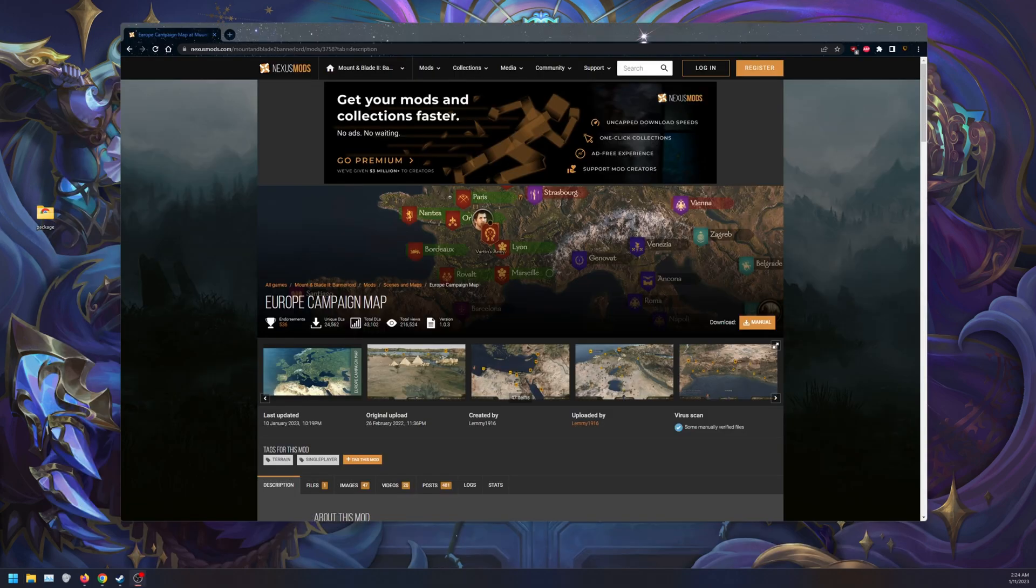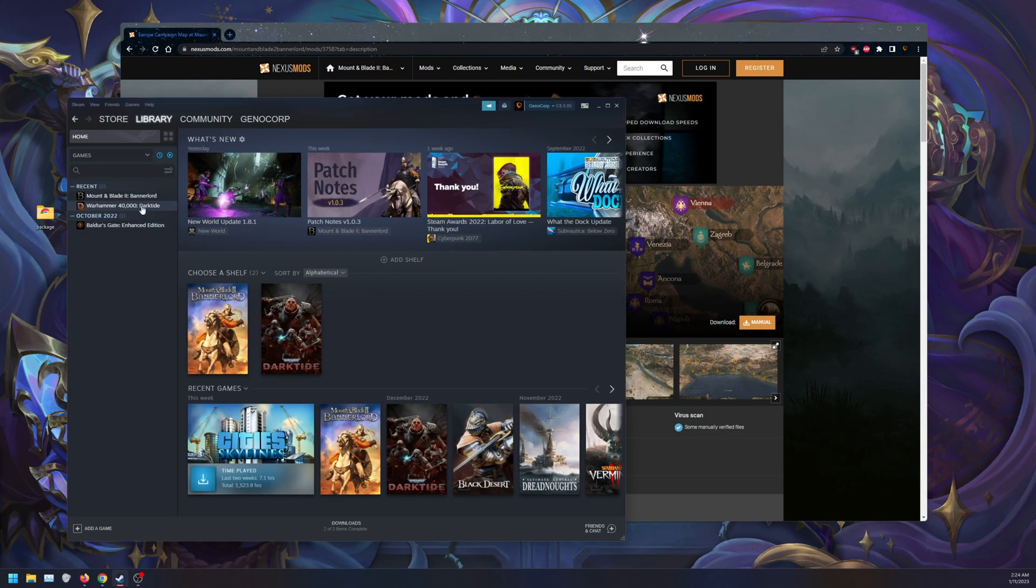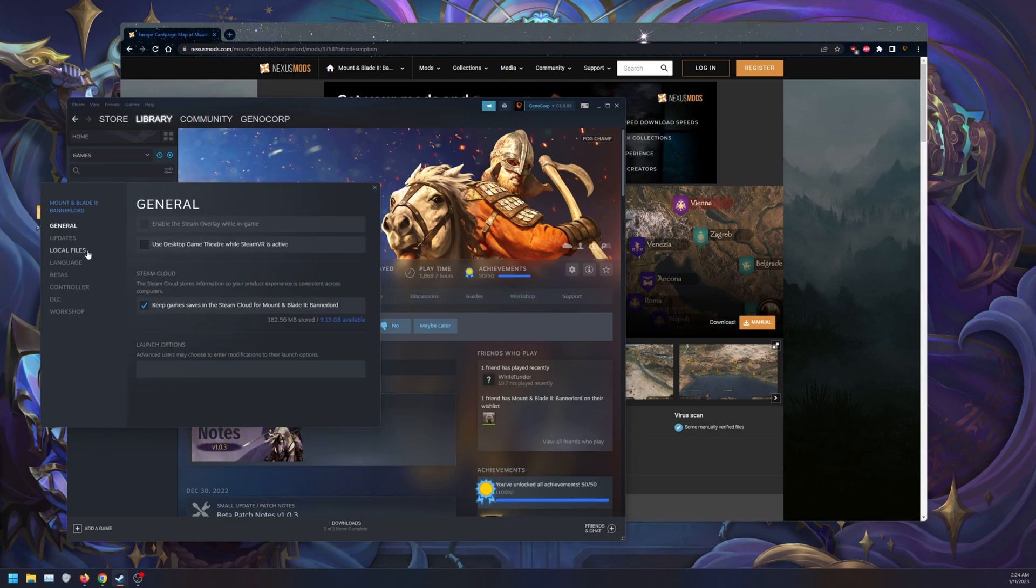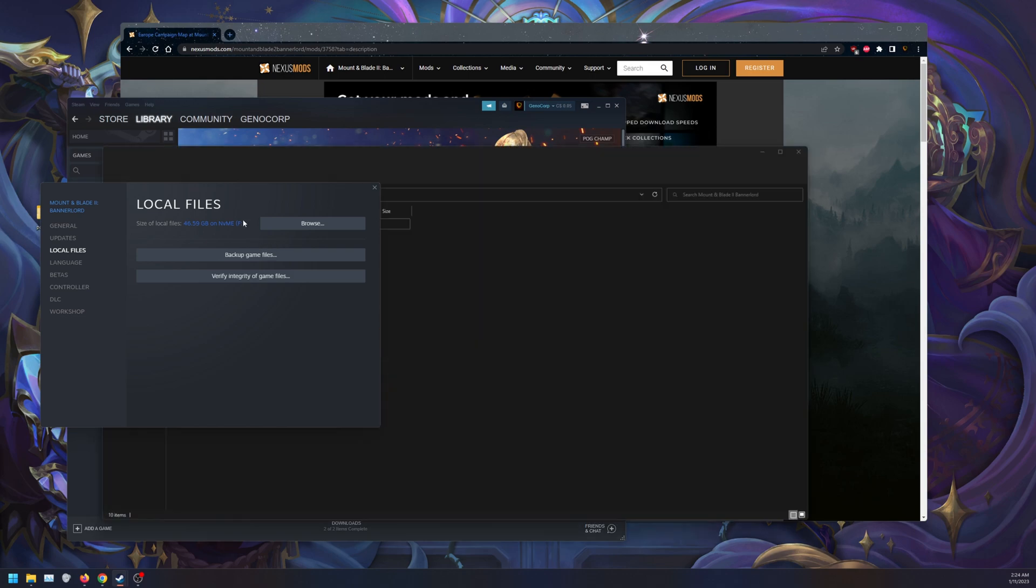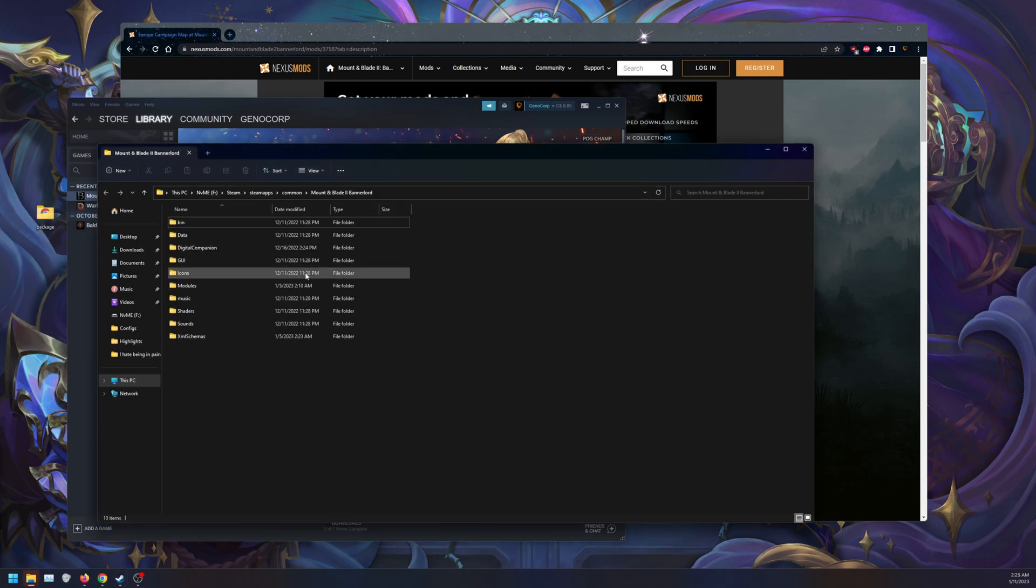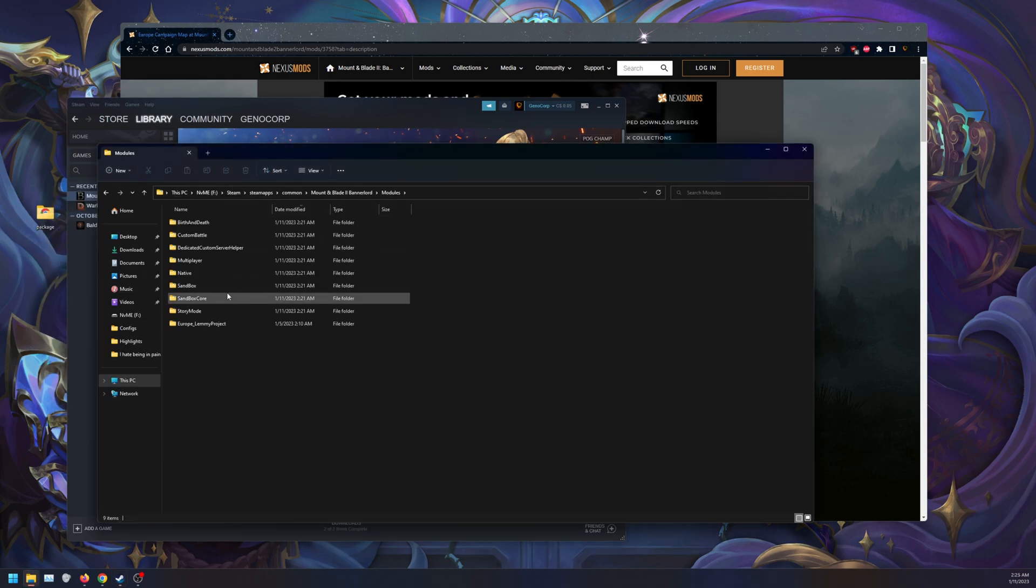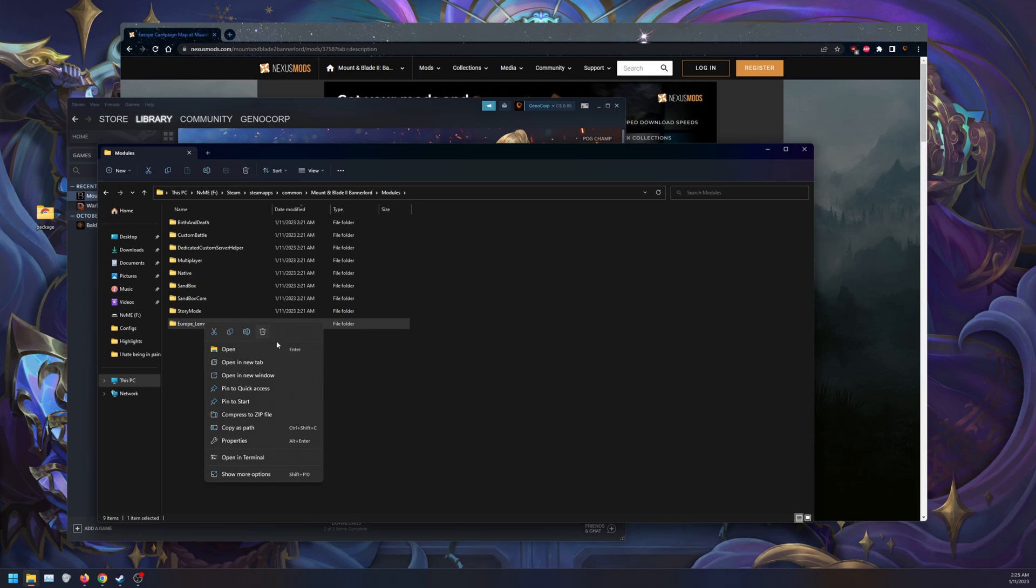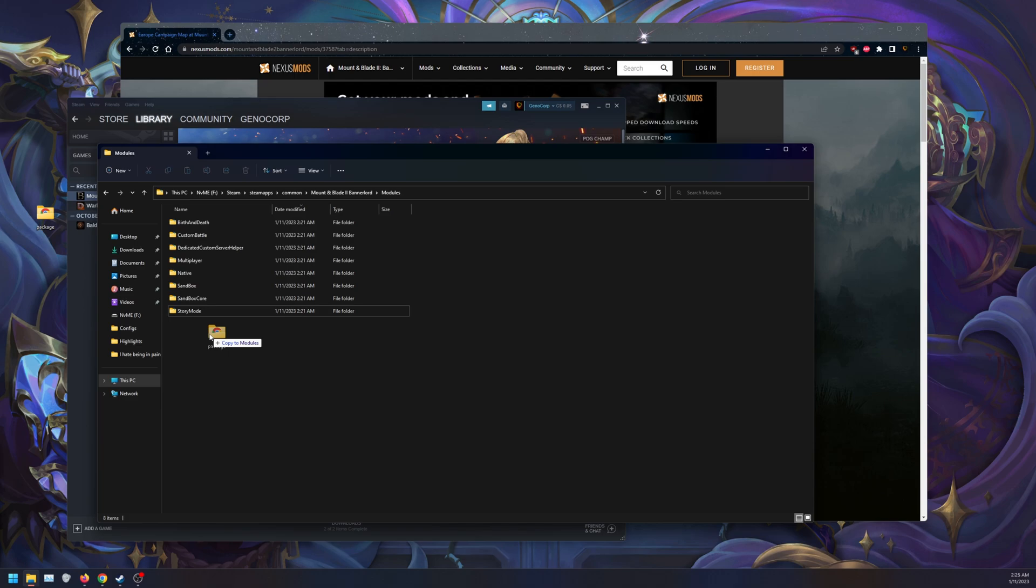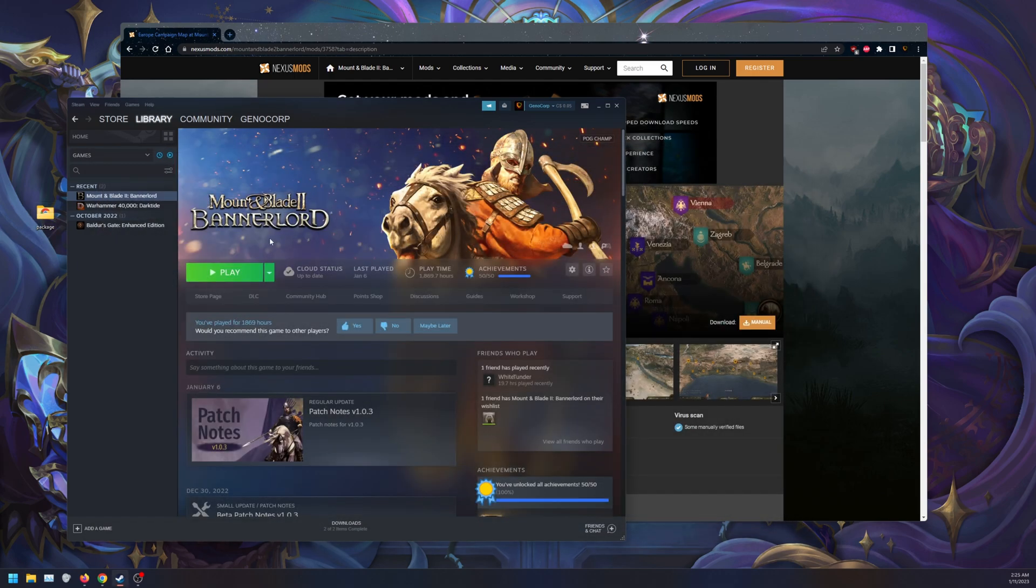Once you have the file extracted, we want to go back to Bannerlord. Obviously, if you're manually installing, go to Properties, Local Files, Browse, and you're going to see something called Modules here. What you want to do is take your mod, drop it in here, and that'll be it. When you click Run the Game, it should show you and give you an option.